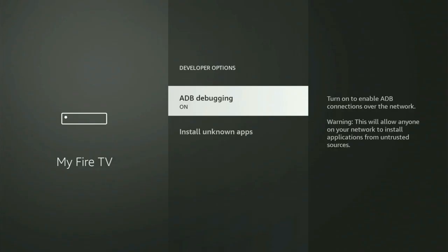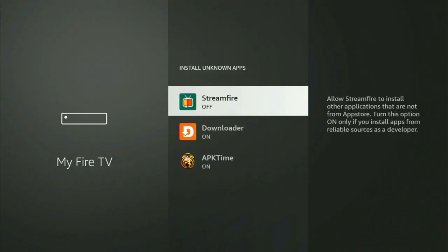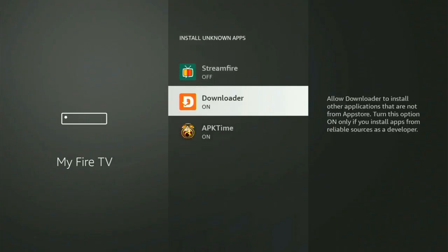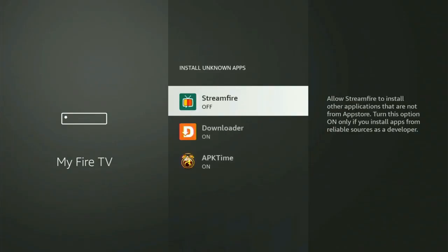Let's open the developer options, make sure to turn on ADB debugging, and then go to Install Unknown Apps. From here, you just have to locate Downloader and turn that option on. What it does is allow you to install other applications from the internet, and not necessarily only those apps which are available in your official Amazon App Store by default.